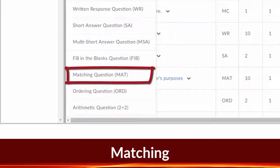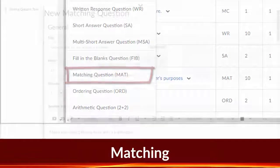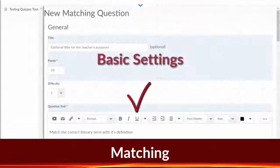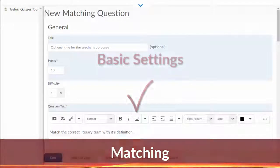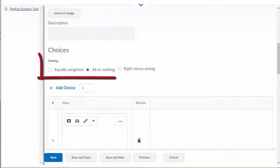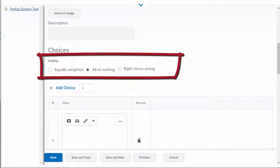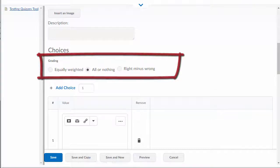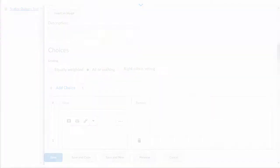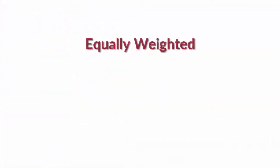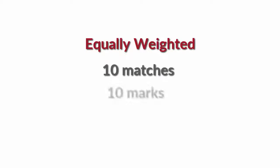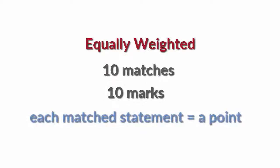Matching. After selecting matching and completing the basic settings, select how you want the question to be graded. There are three grading choices. First, equally weighted, meaning that if you have ten matches and ten marks, each match statement is worth a point.